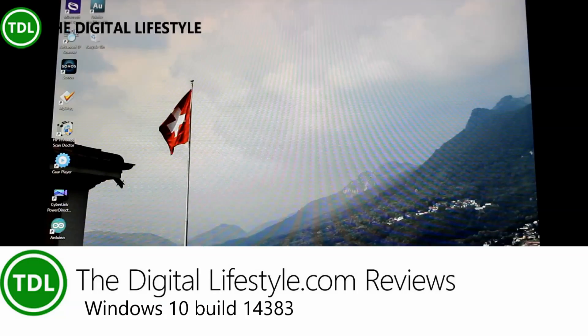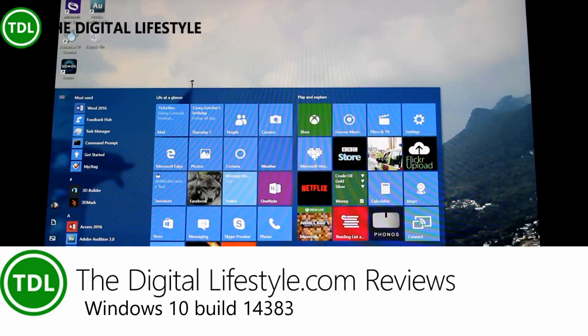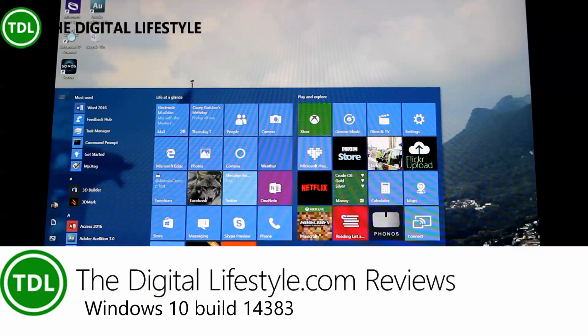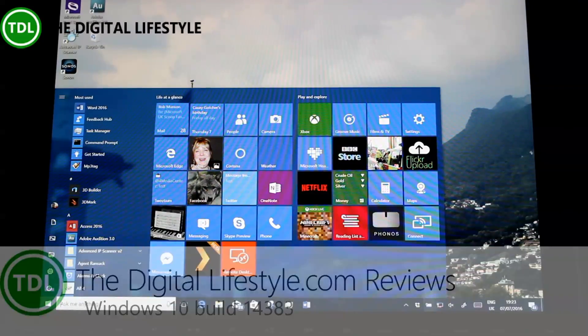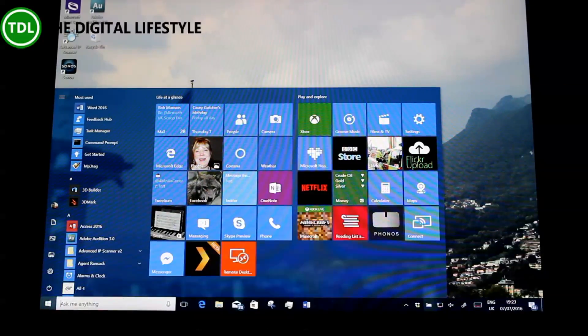Welcome to a video from TheDigitalLifestyle.com. We've got a new build of Windows 10 to look at — this is build 14383. It was released for PC and mobile. In this video we're looking at the PC version, and I've got a separate mobile video up.